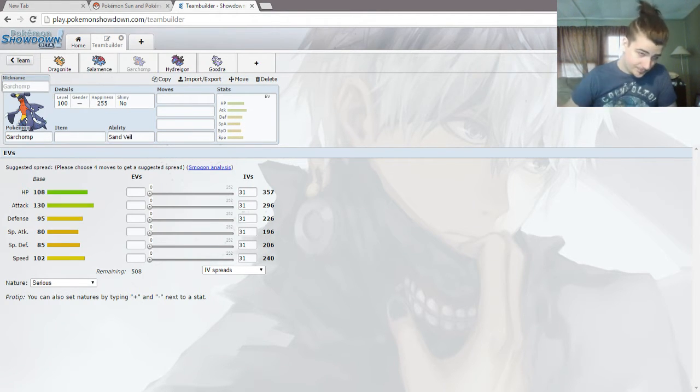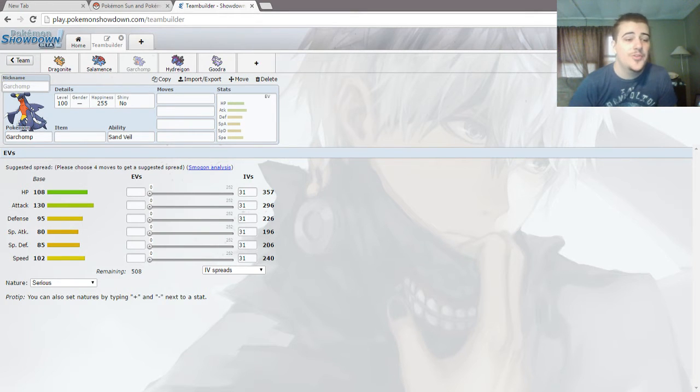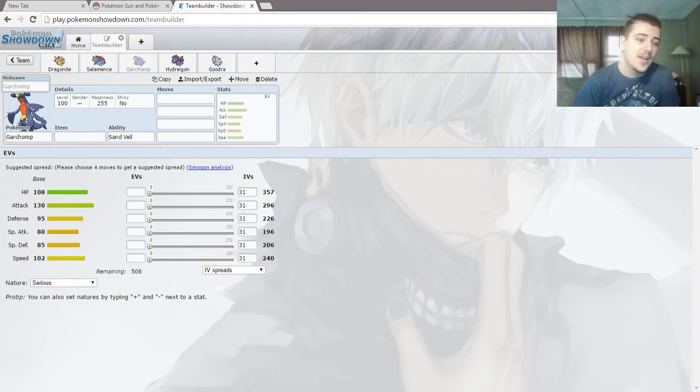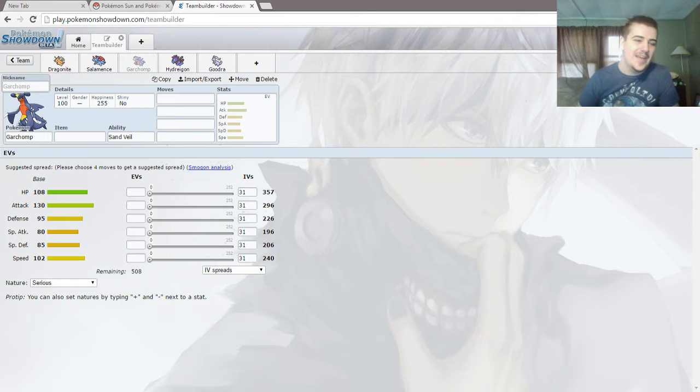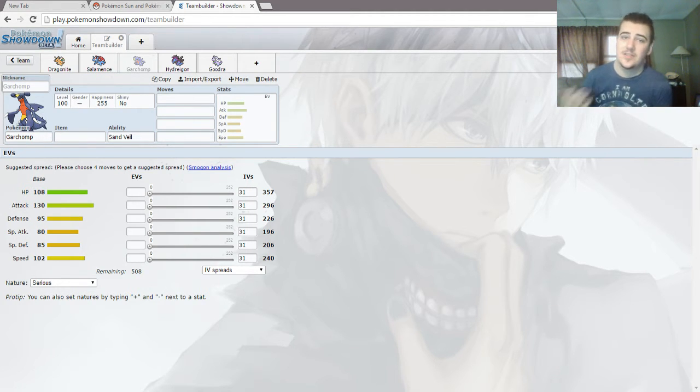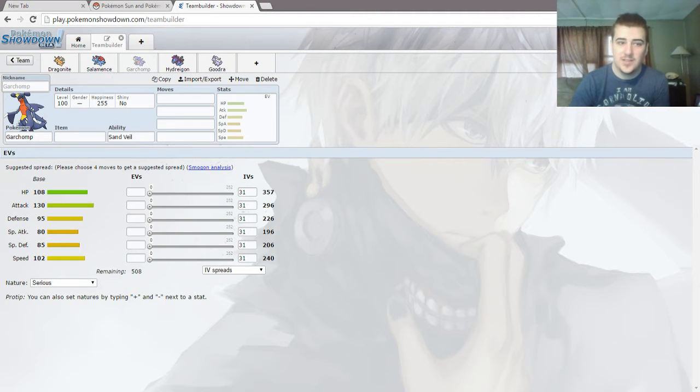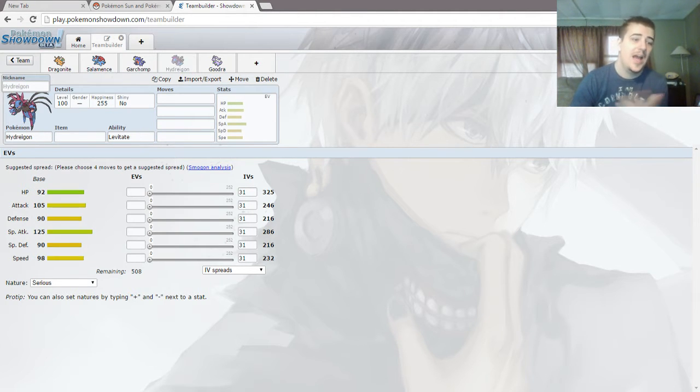Garchomp. 108 HP, 130 attack. I'm burping like crazy. 95 defense, 80 special attack, 85 special defense, 102 speed. Garchomp, a fast physical attacker with some decent bulk.